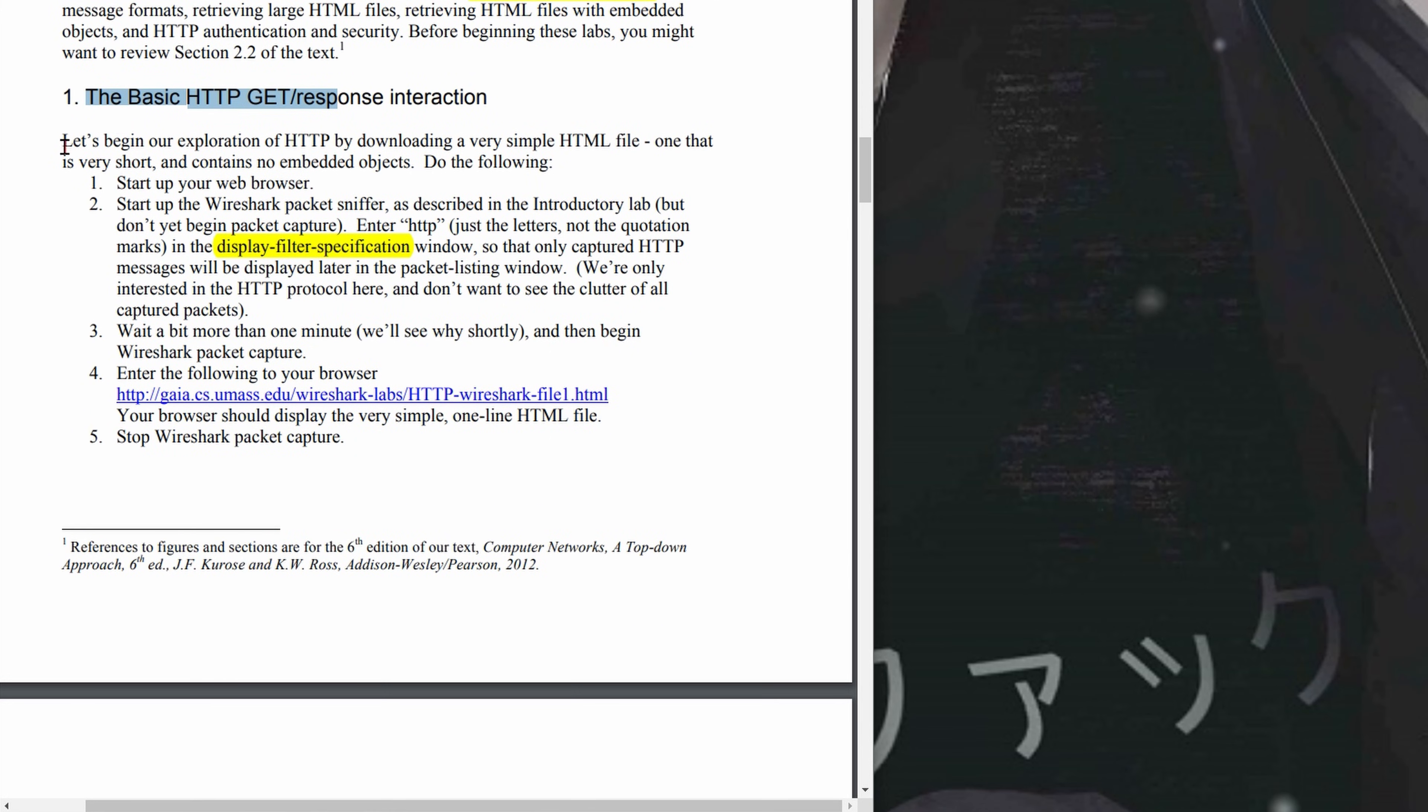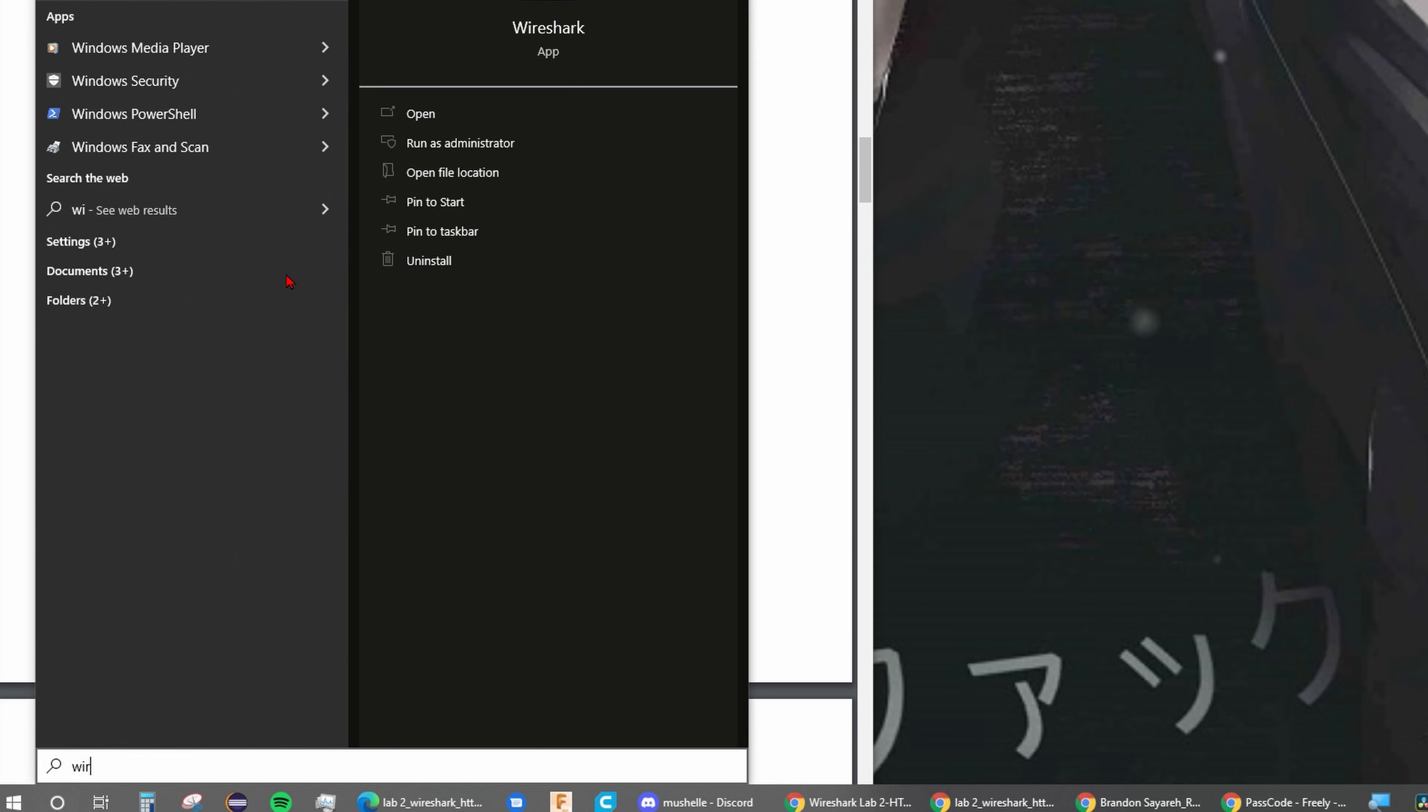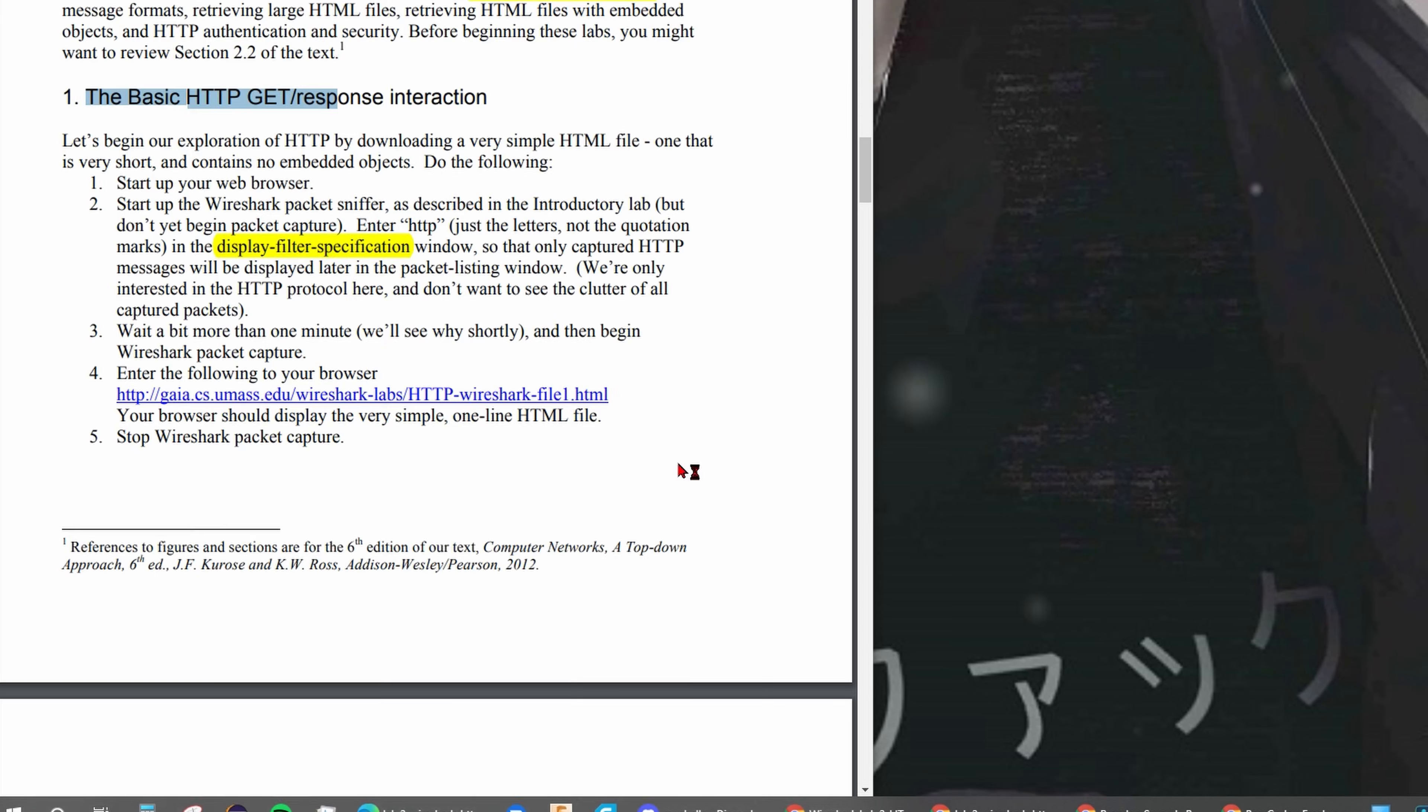Part 1 is the basic HTTP GET/response interaction. We're going to begin our exploration of HTTP by downloading a very simple HTML file, one very short that contains no embedded objects. We're going to start our browser, we're using Google Chrome, and we want to start the Wireshark packet sniffer.